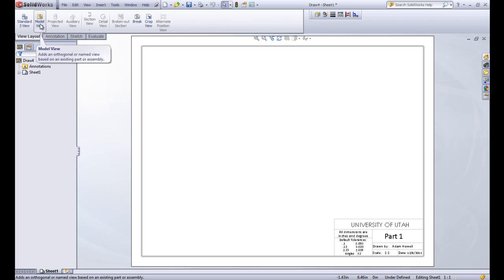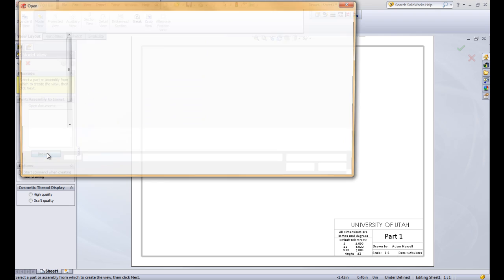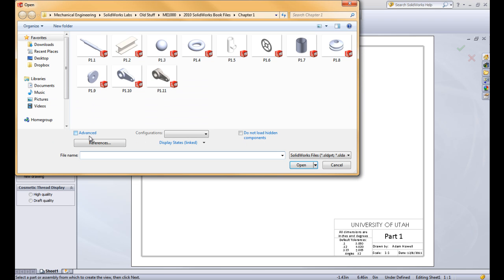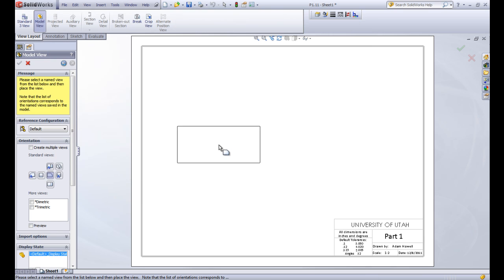So if we go up here to this model view tool, we can browse for what part we want to insert into this drawing. Here's some of the files that we've created. Let's go ahead and pick on this connecting rod and click Open.